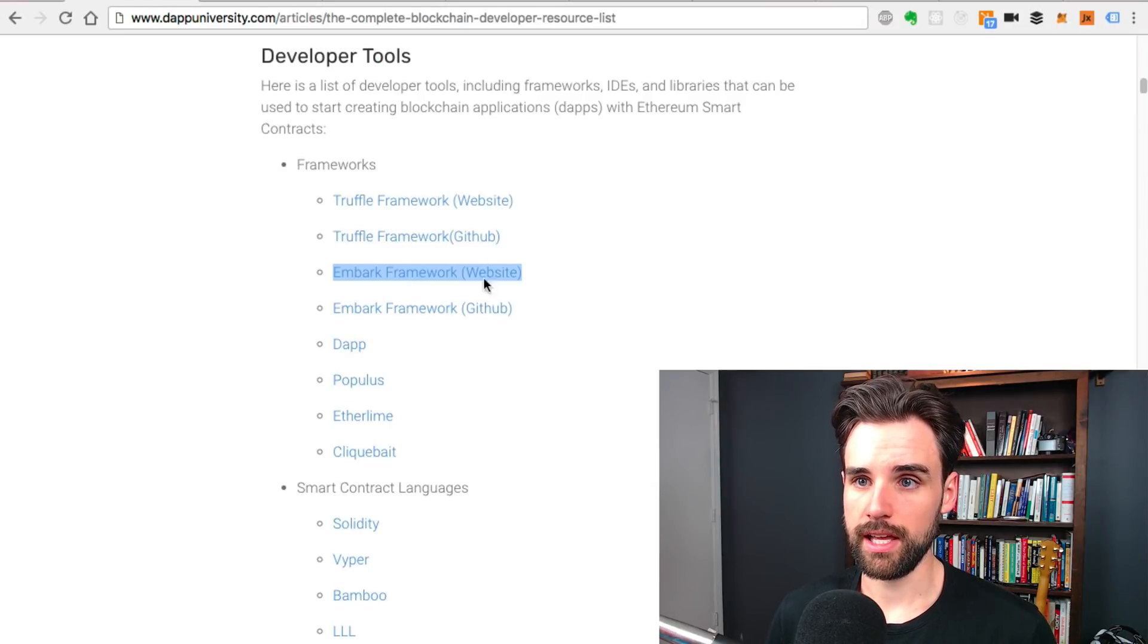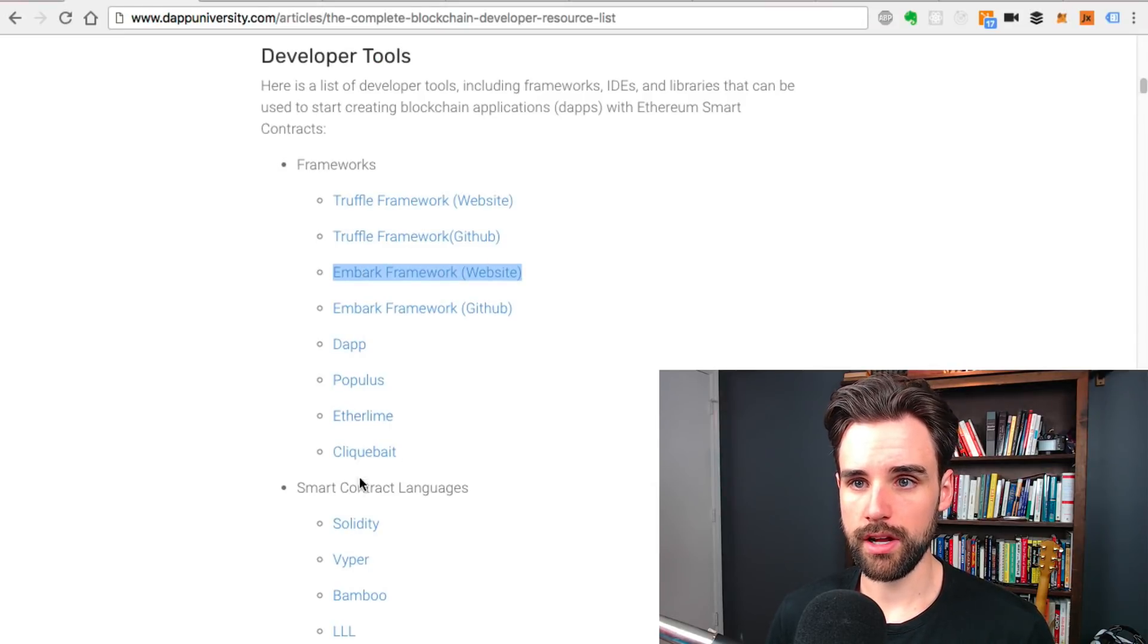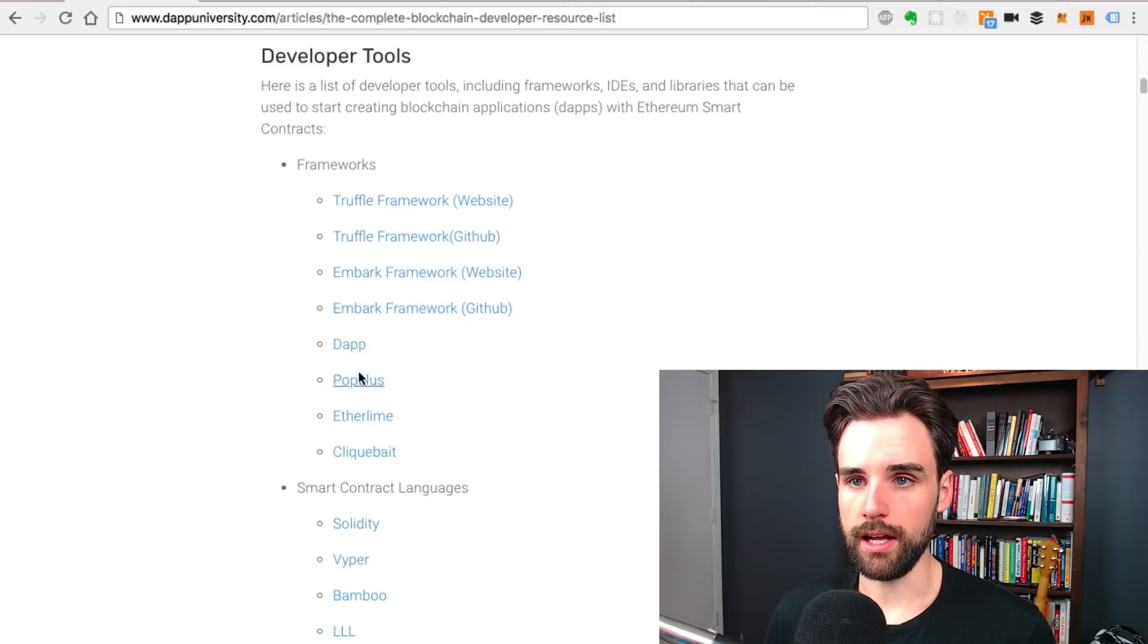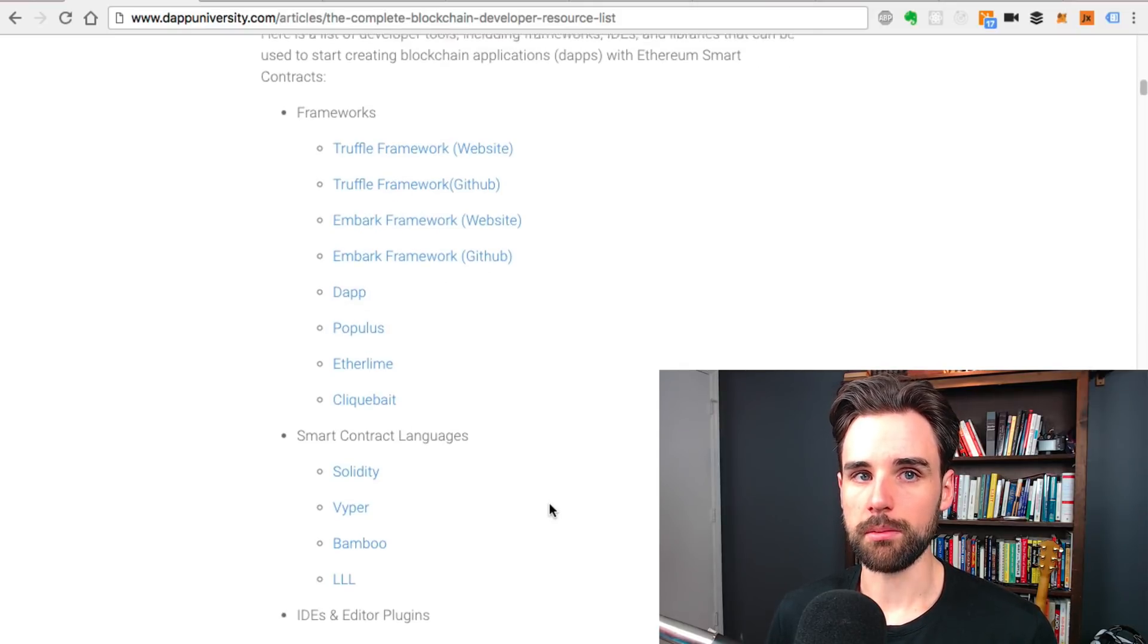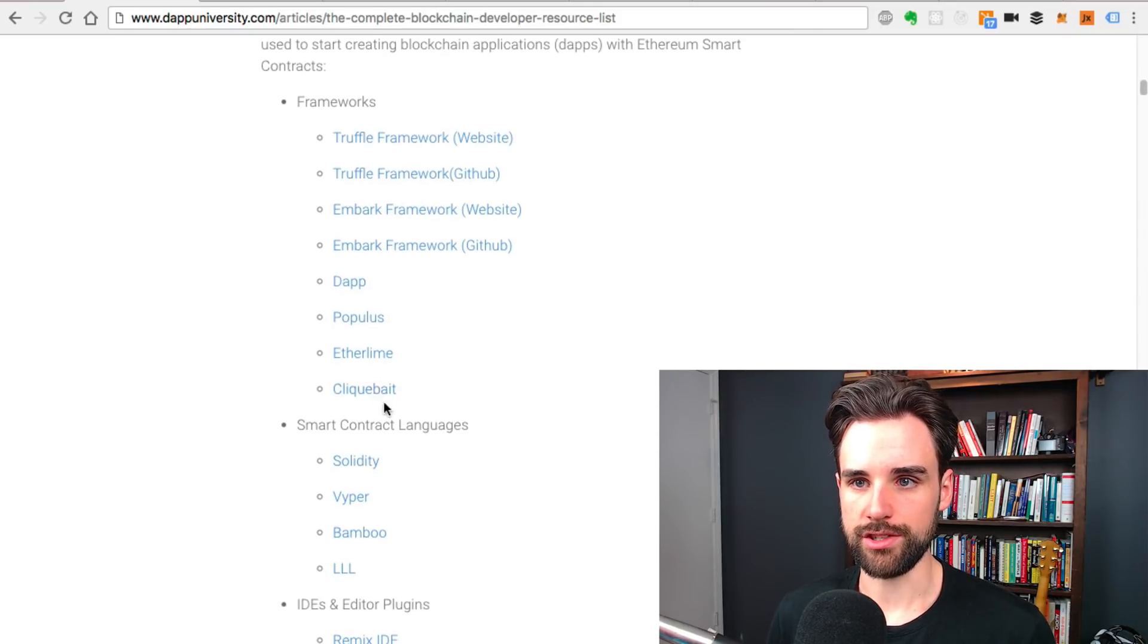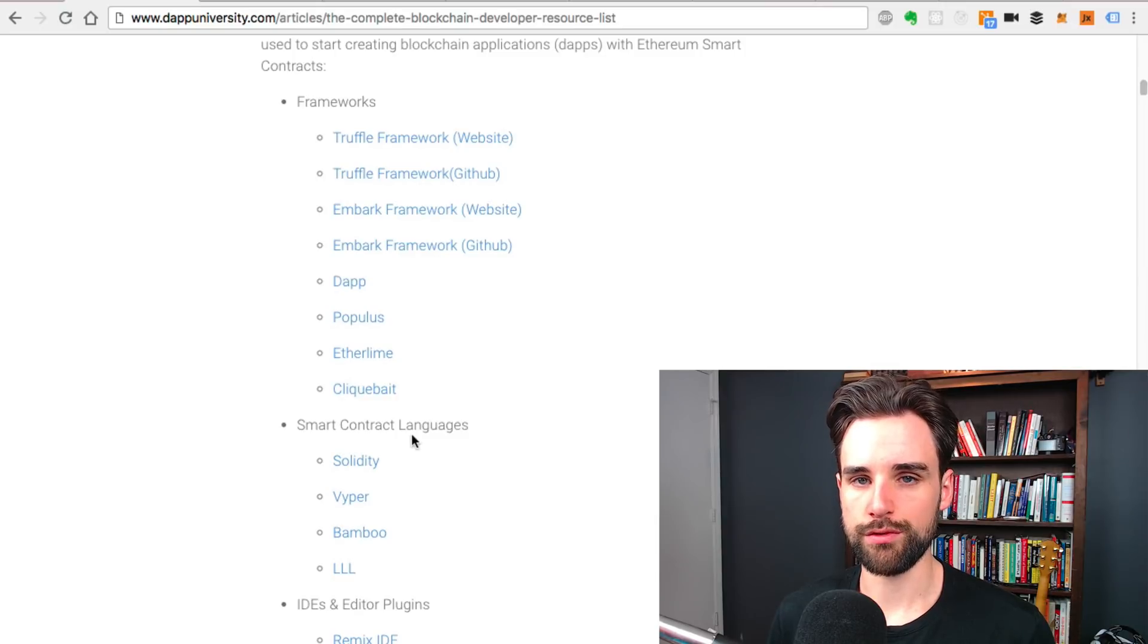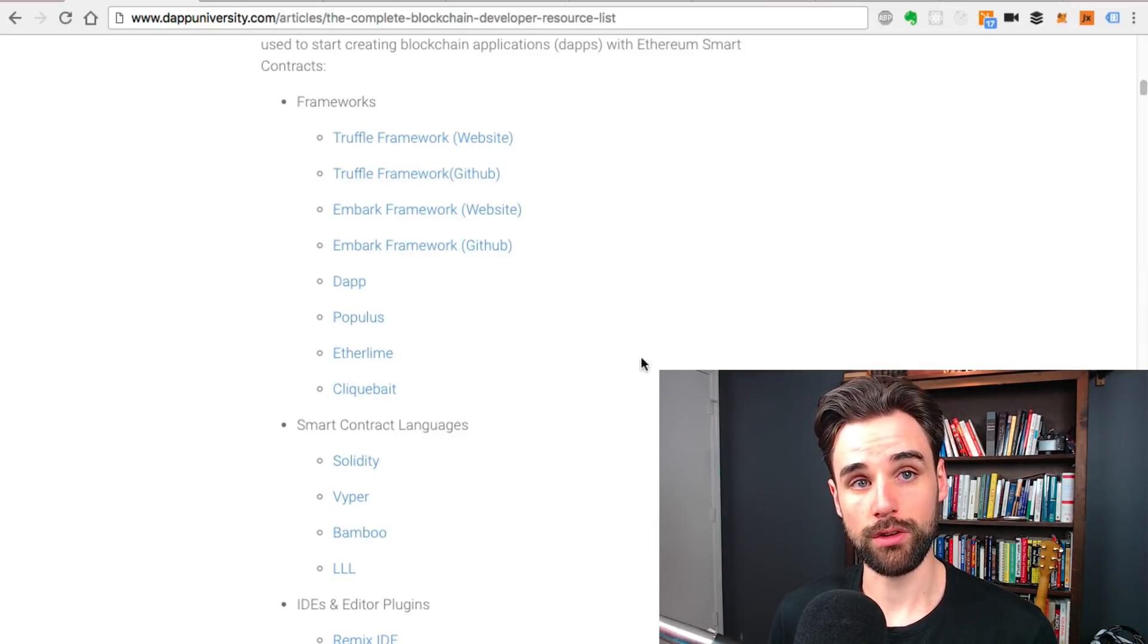There's some other frameworks here like Dapp, Populous, E2Lime, and Clickbait. Clickbait actually allows you to containerize proof of authority nodes and things like that. It's pretty cool. Check that out.